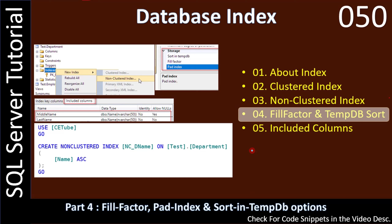Hello friends, welcome to a SQL Server tutorial. In this video we will learn about fill factor, pad index, as well as sort in tempdb options. All three options are useful when we are learning about indexes.